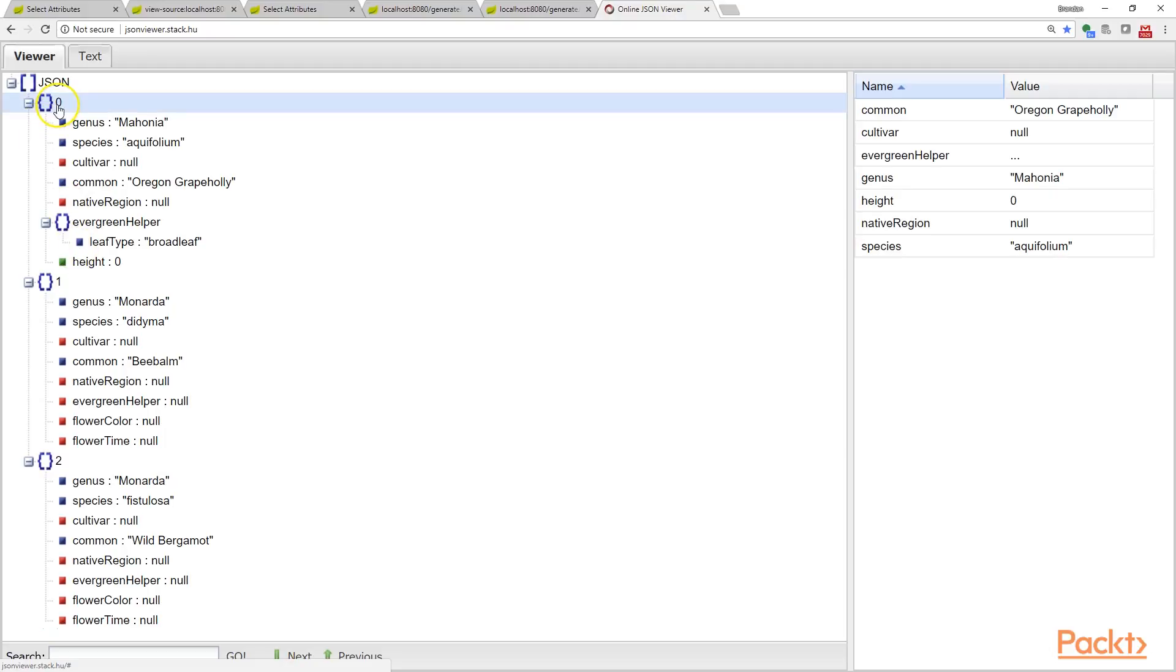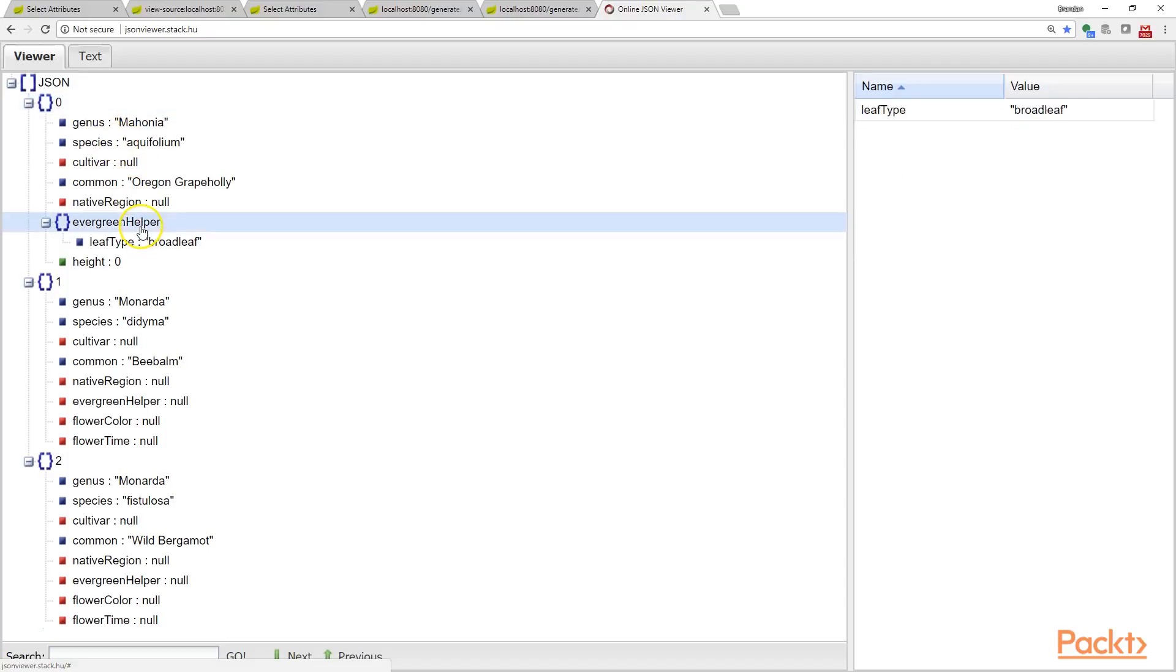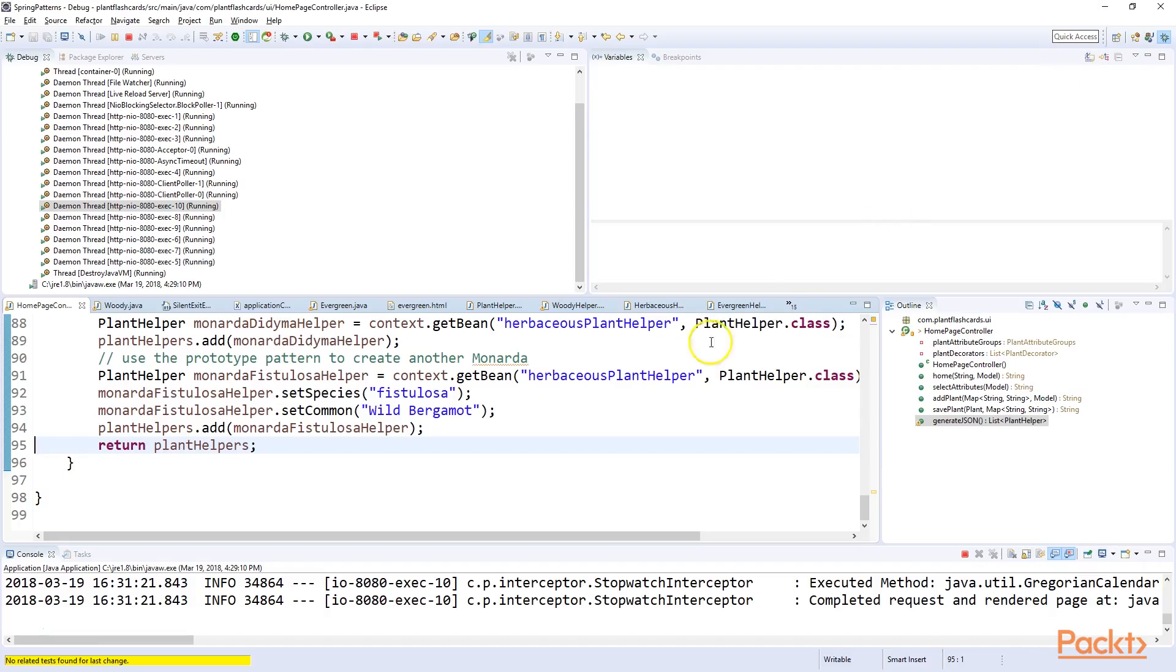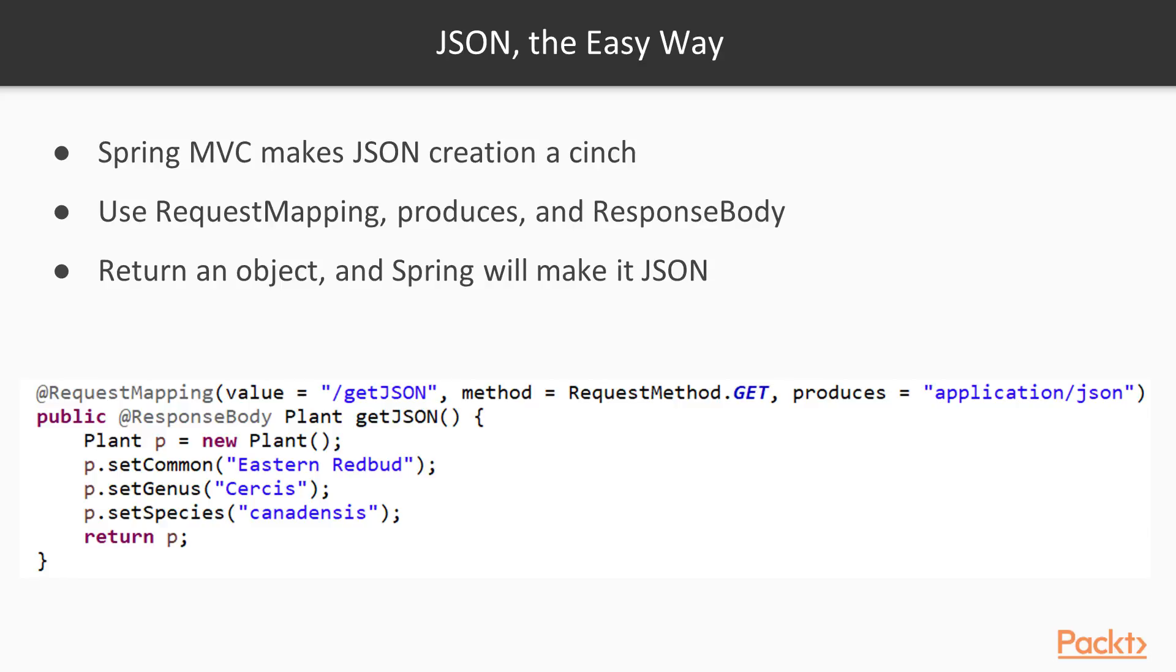So take a look here. You see Mahonia aquifolium. Now look at this. Do you see it even is smart enough to go down and pull out our composition classes, our smaller classes that are composed in the greater class in the greater plant. In other words, we have this object here which is our Mahonia aquifolium. We have the evergreen helper which is a different class and that has a leaf type. We have Monarda didyma, it does not have an evergreen helper so that's still null. And then our Monarda fistulosa which we created using that prototype method.